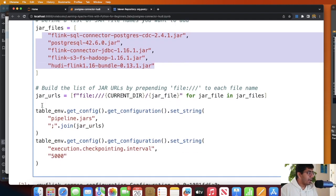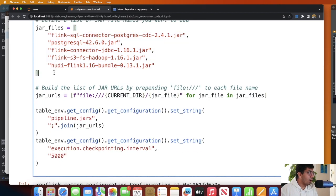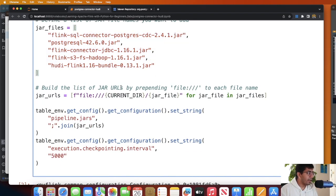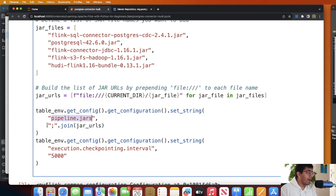These are all the jar files that we would need for the project. Again, all these jar files are in my current working directory. We set the key called pipeline.jars and the value is the file path to those jar files separated by semicolon.